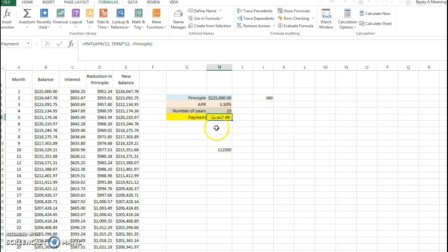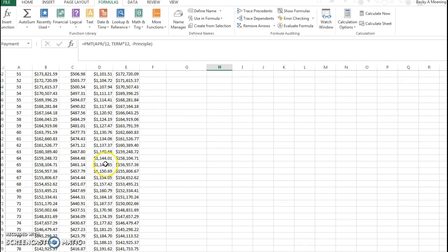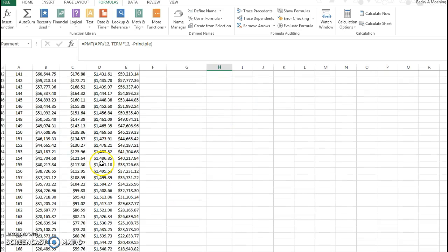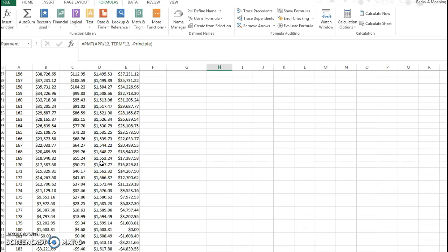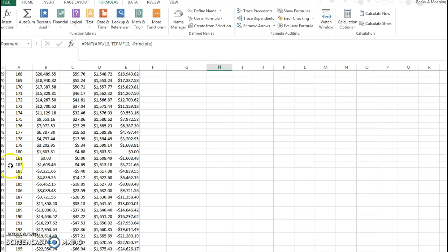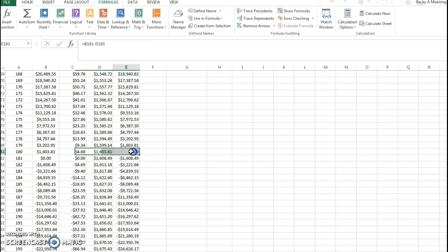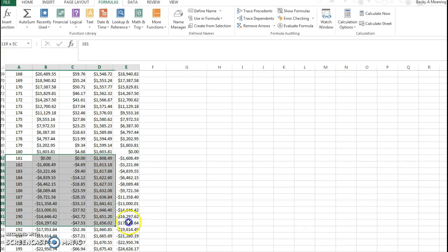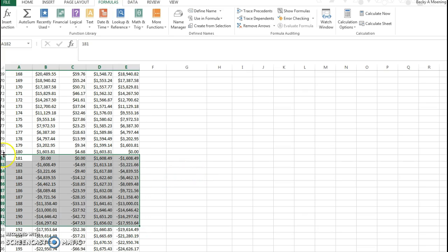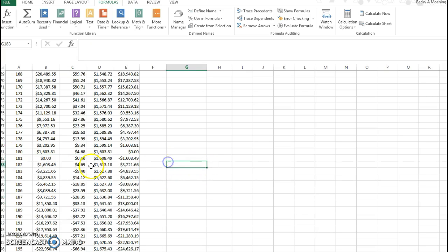Well if I just change to 15, you can see how my payment went up. But also 15 years is 180 months, so if you go down to 180, notice at the end of 180 I owe zero dollars. So really everything 181 on is no longer needed. I can either delete it or I can just forget about it.